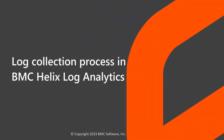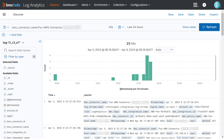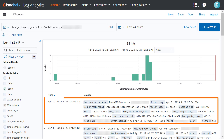Hi! In this video, we introduce you to the log collection process in BMC Helix Log Analytics with the help of an example. To troubleshoot an issue and get to its root cause, you analyze the logs. BMC Helix Log Analytics helps you analyze log files from multiple environments and reduce the time it takes to get to the root cause of an issue.